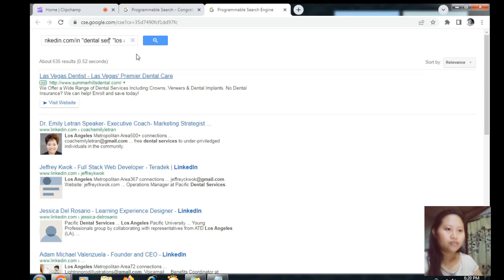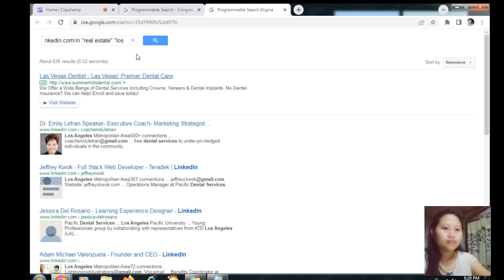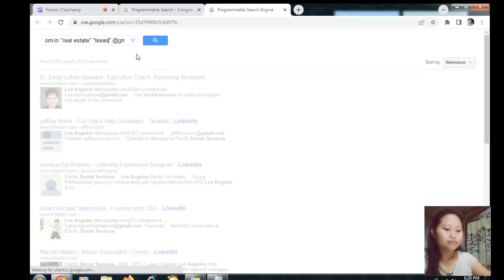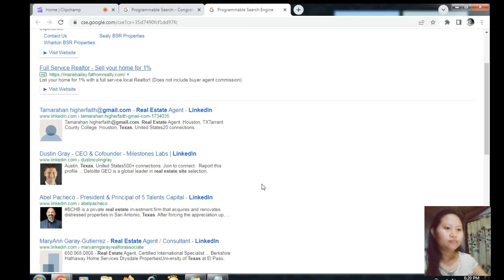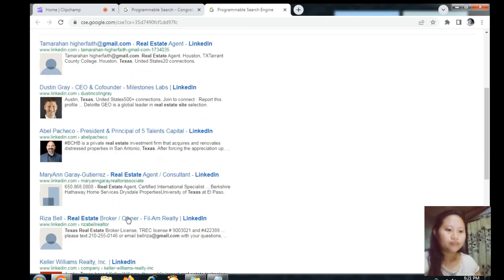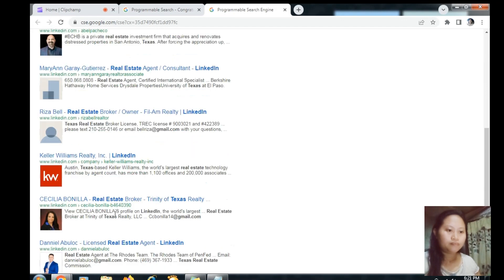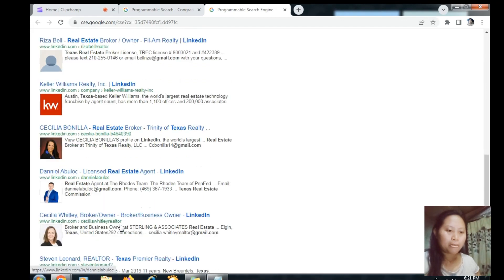We can also try another niche. For example, real estate — real estate in Texas, let's say Texas — then press Enter. Okay, there are also some email addresses.